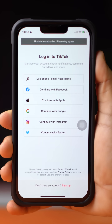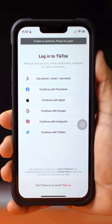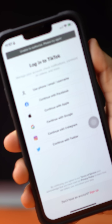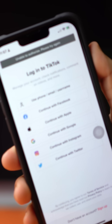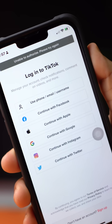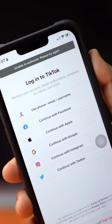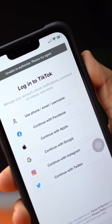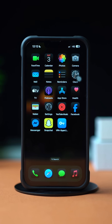Getting unable to access account error in TikTok on your iPhone? In this video, I'll guide you on how you can solve this unable to access account error in TikTok. So let's begin.